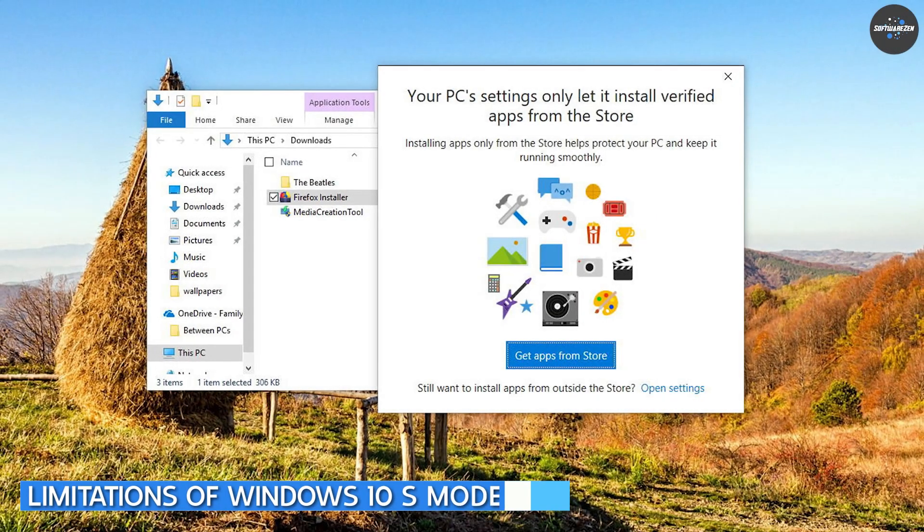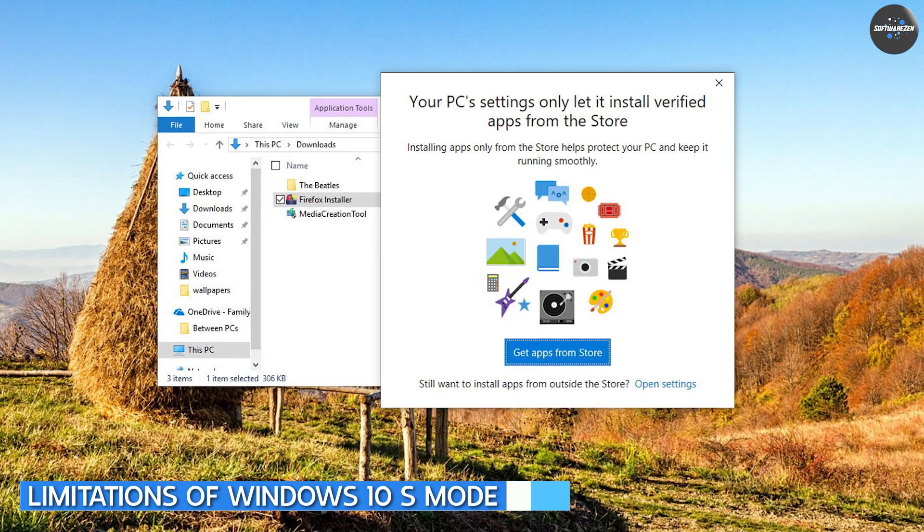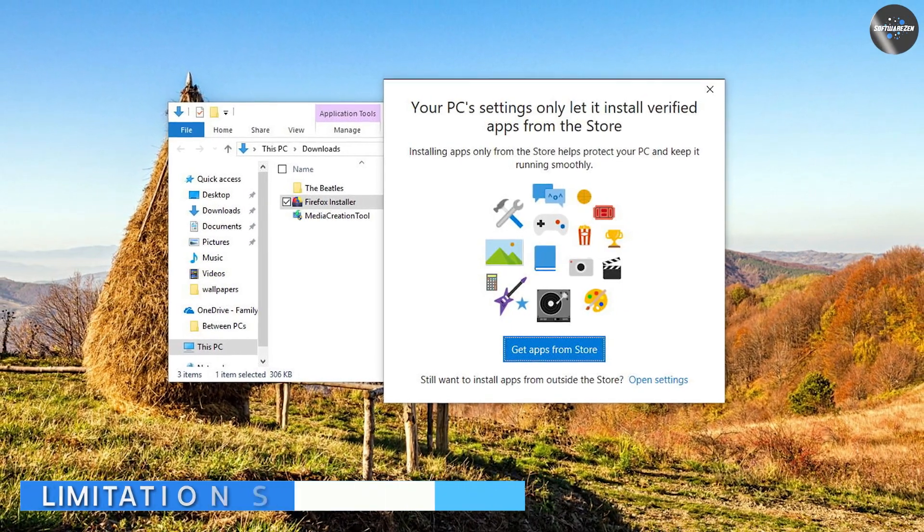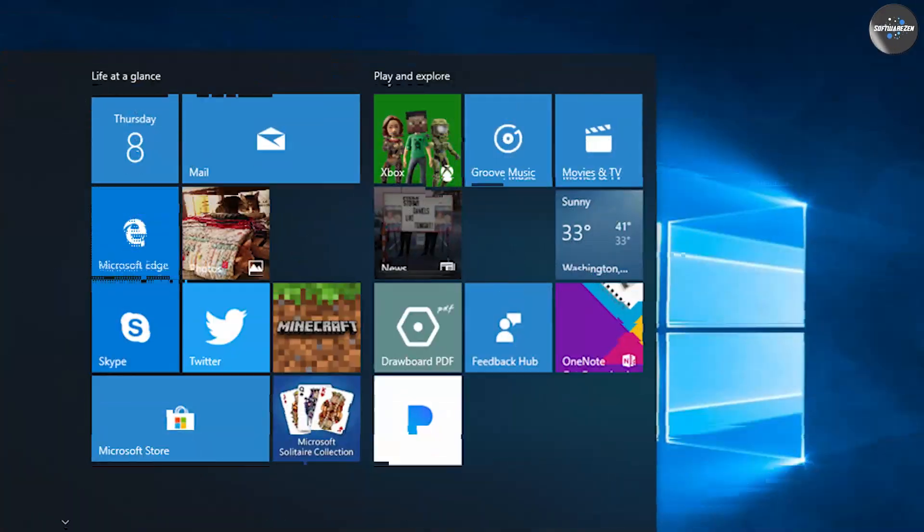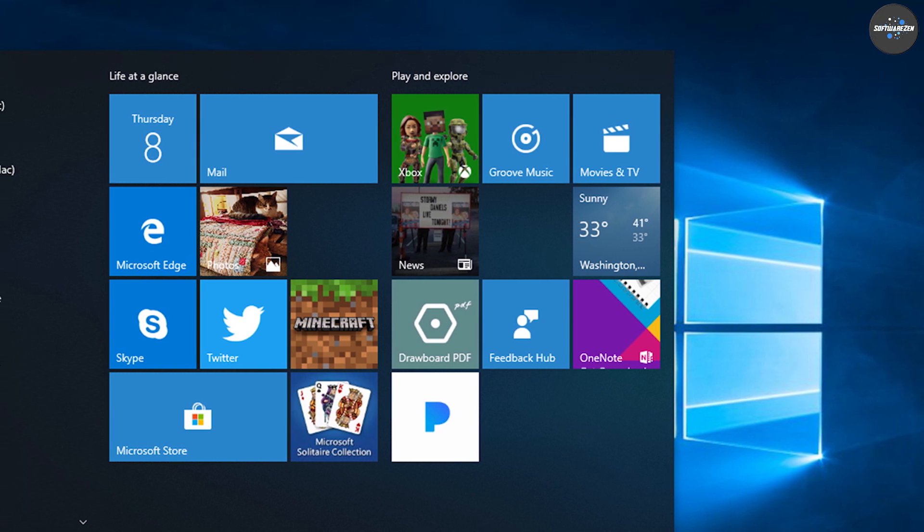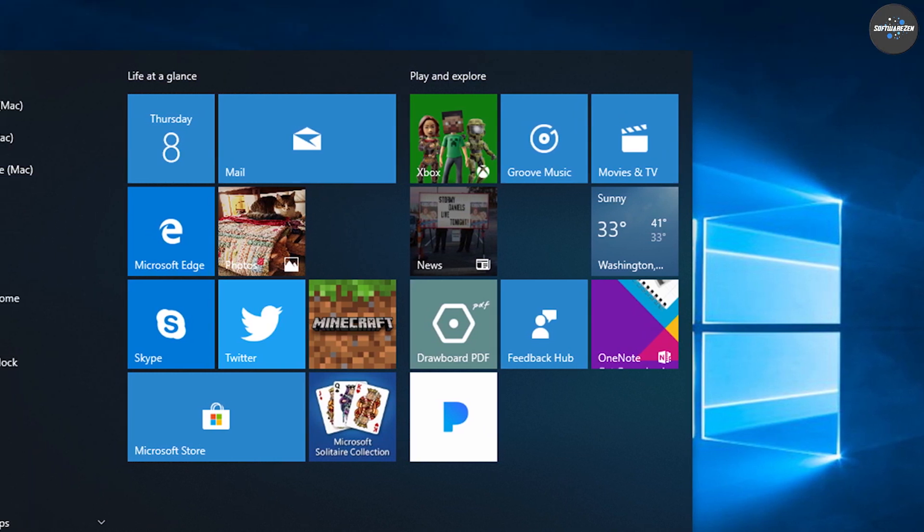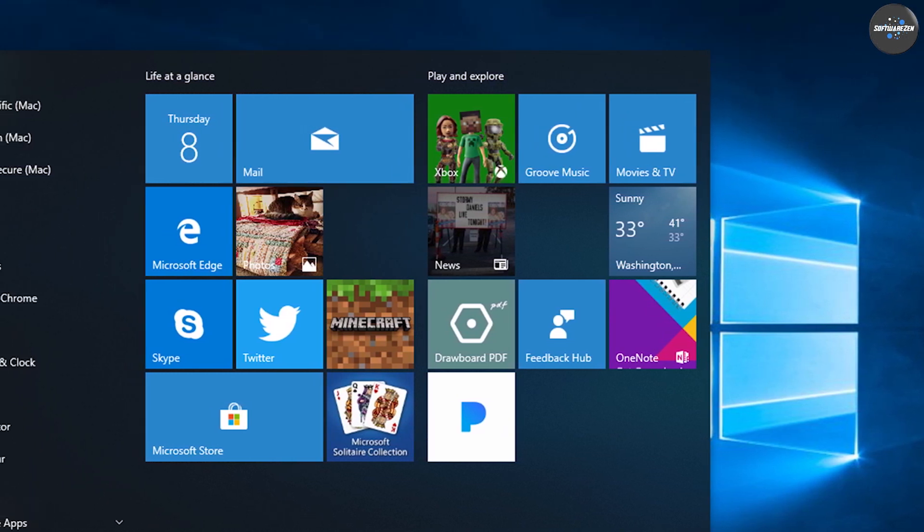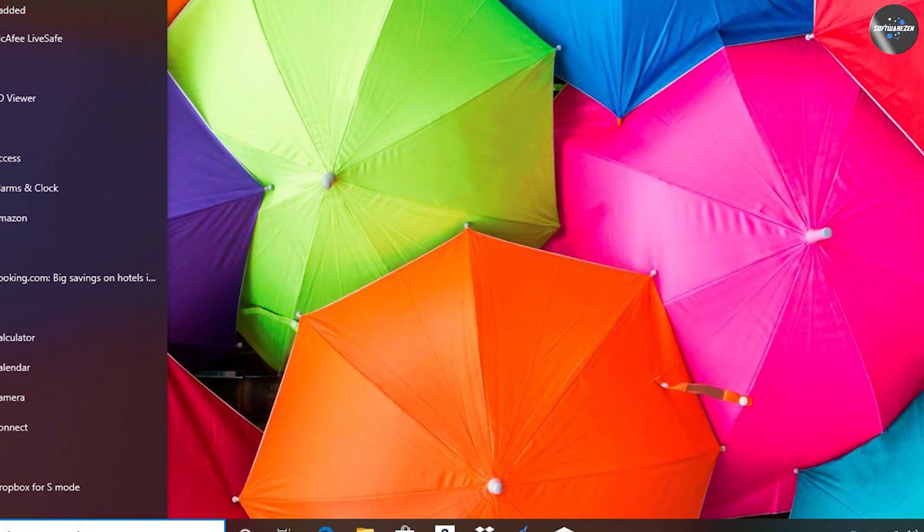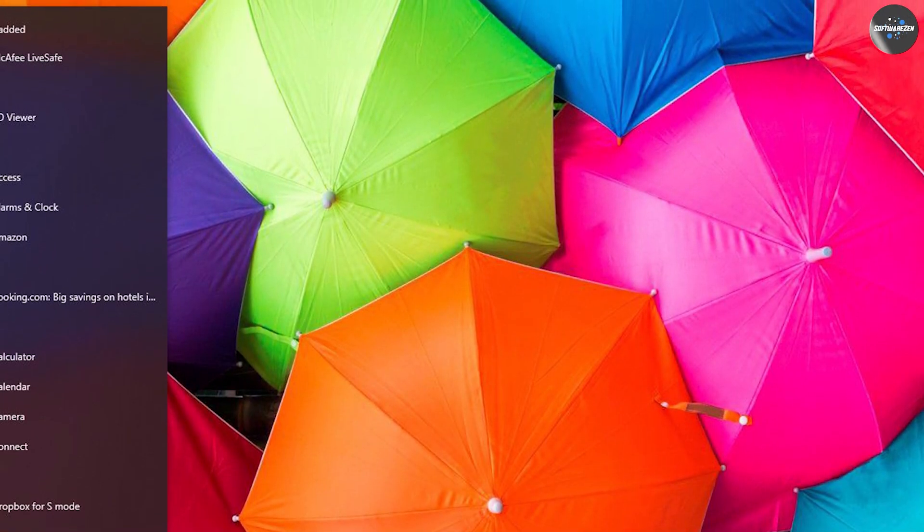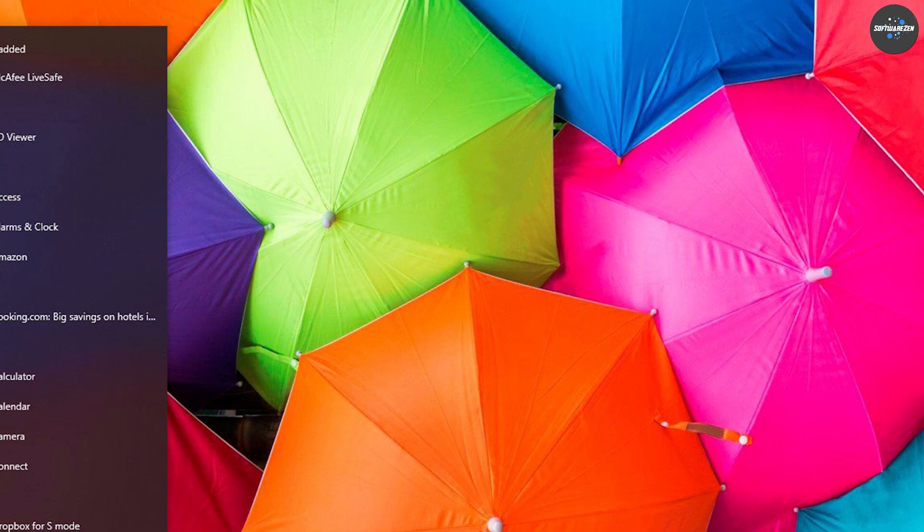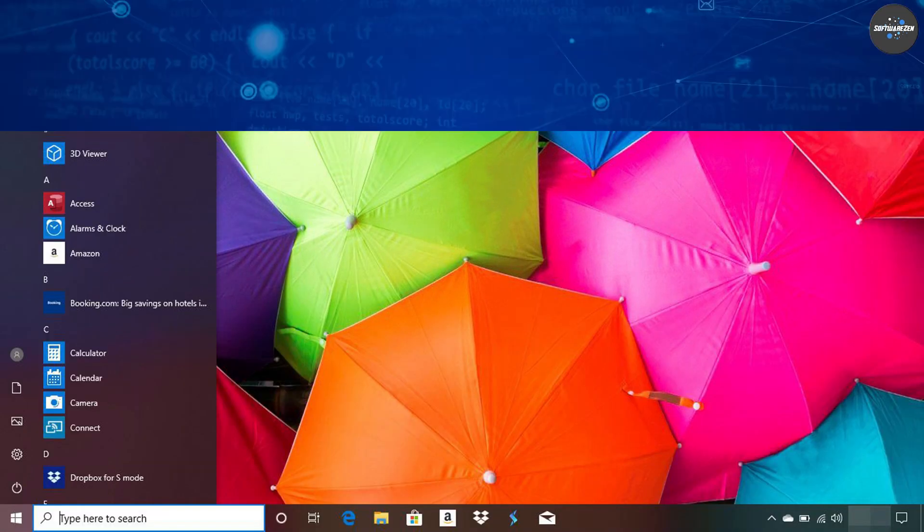While there are many advantages to using Windows 10 S Mode, there are also some limitations that you should be aware of, including limited app selection. Windows 10 S Mode only allows apps from the Microsoft Store to be installed, which means that you may not be able to find all the apps you need.